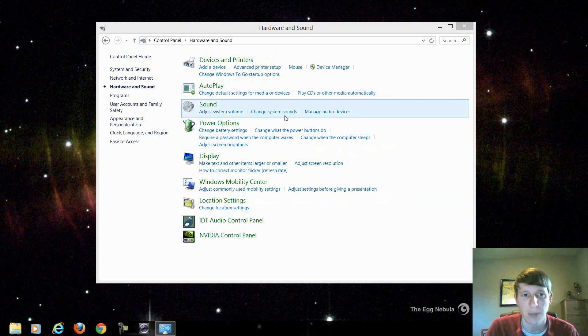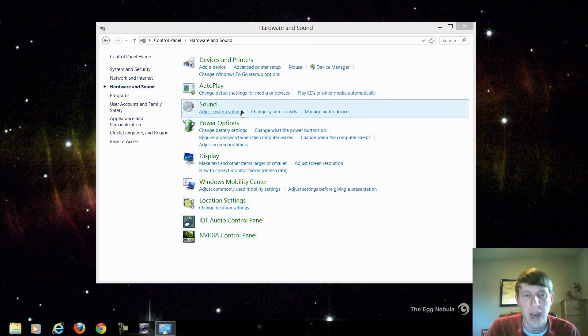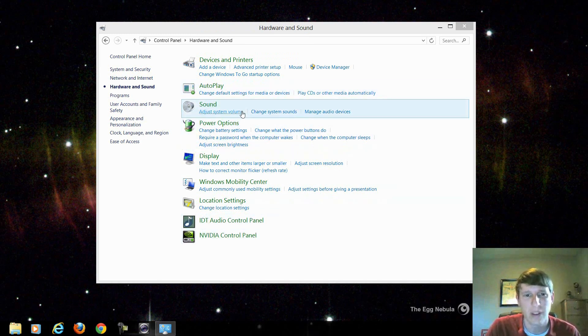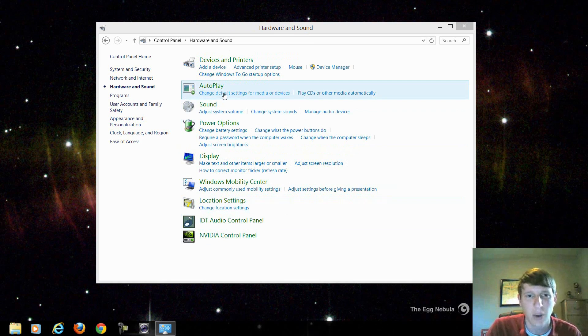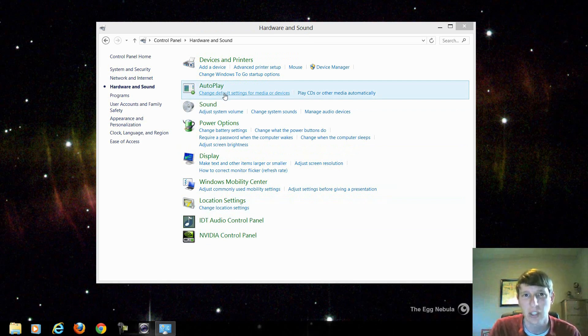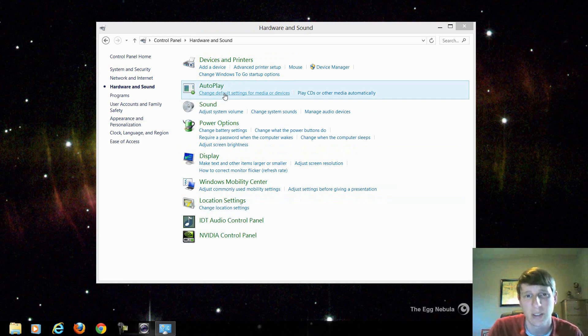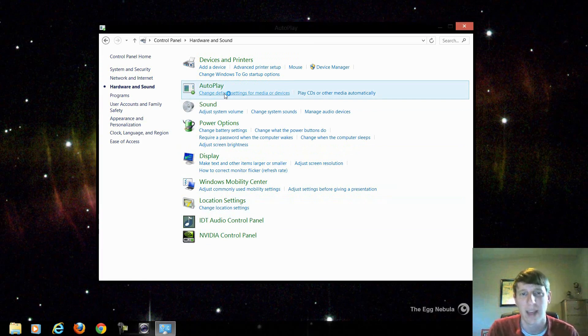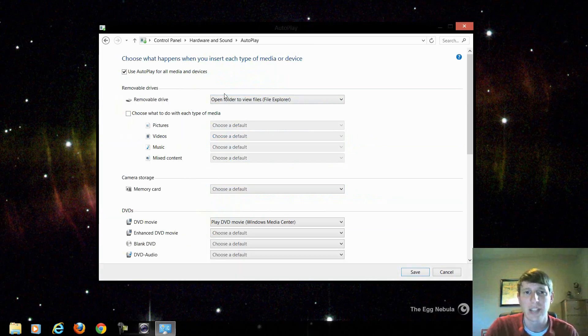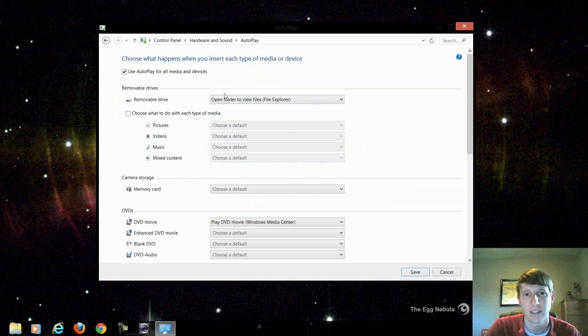So once we're finished with the sound we'll come back to this hardware and sounds option menu and then one thing I want to focus on is this autoplay. So autoplay is what comes up anytime you plug in any CD, flash drive, any type of device you want to play a song or something like that. You can change the default playback device.